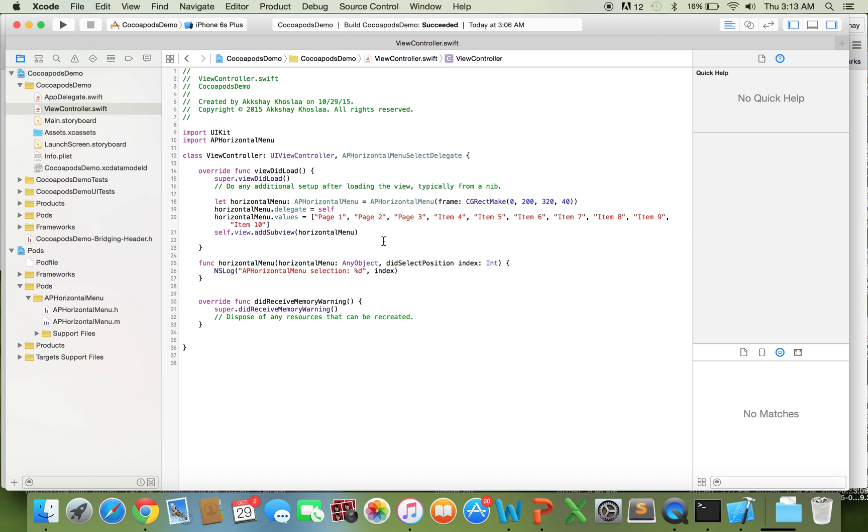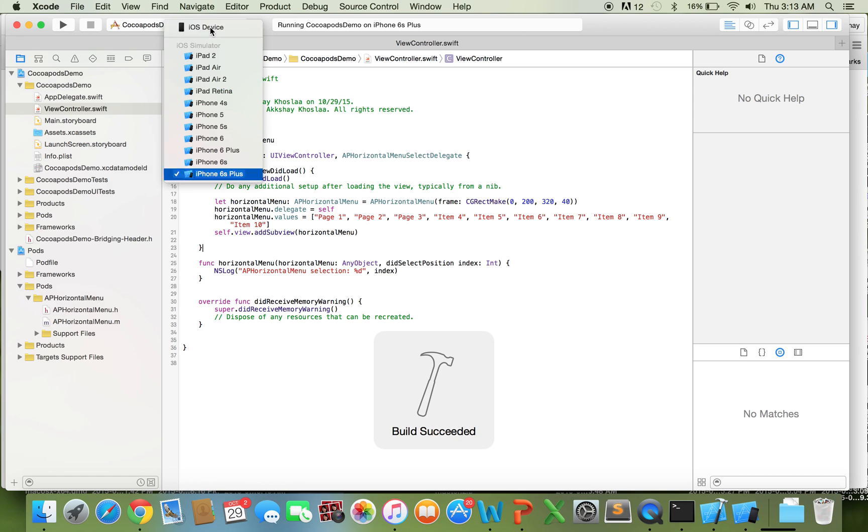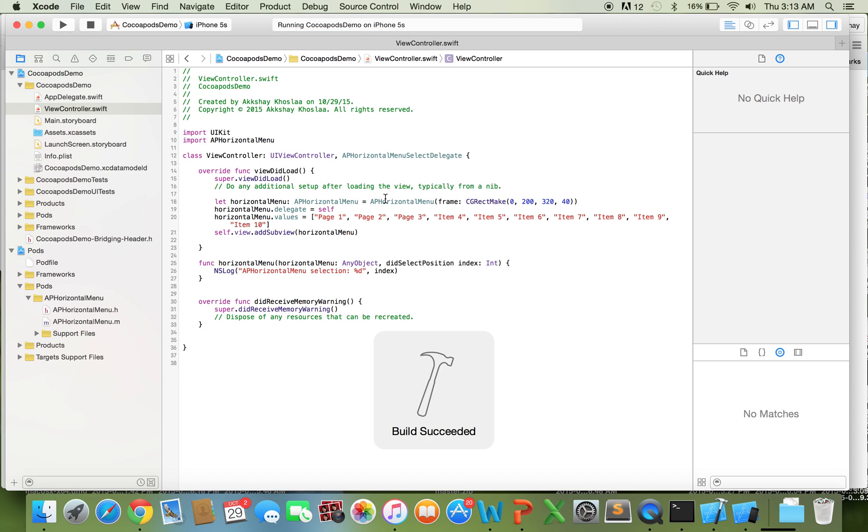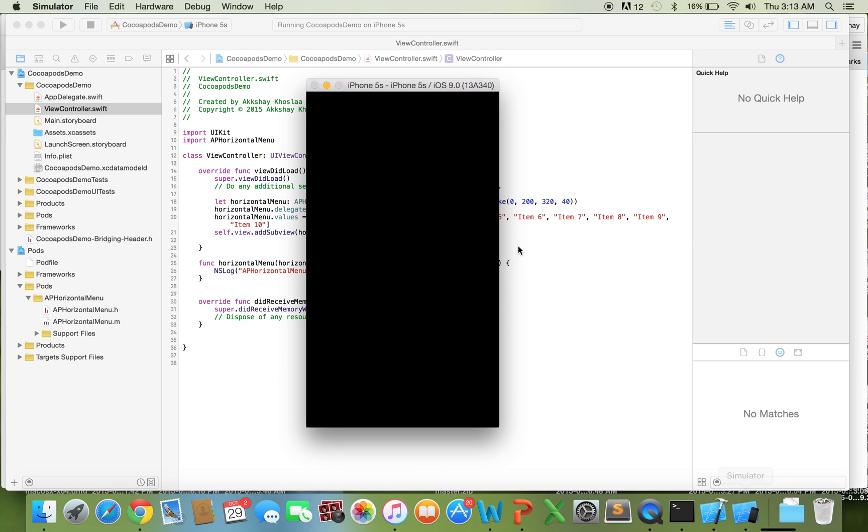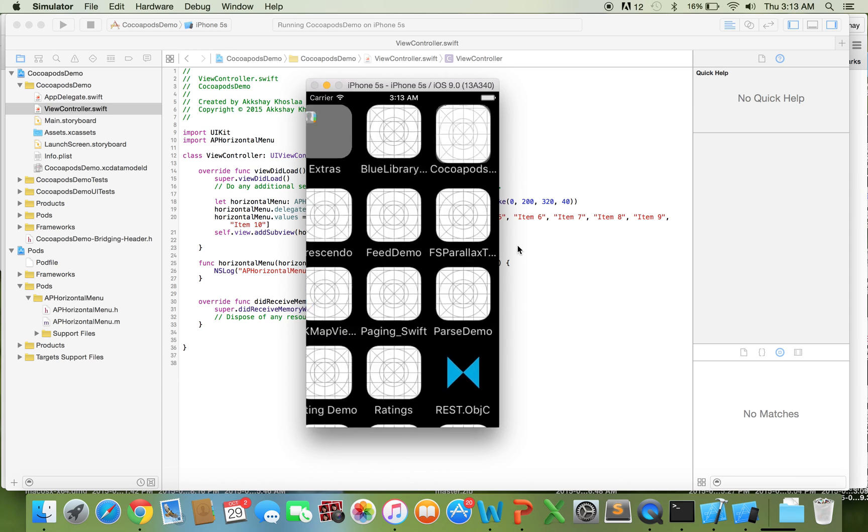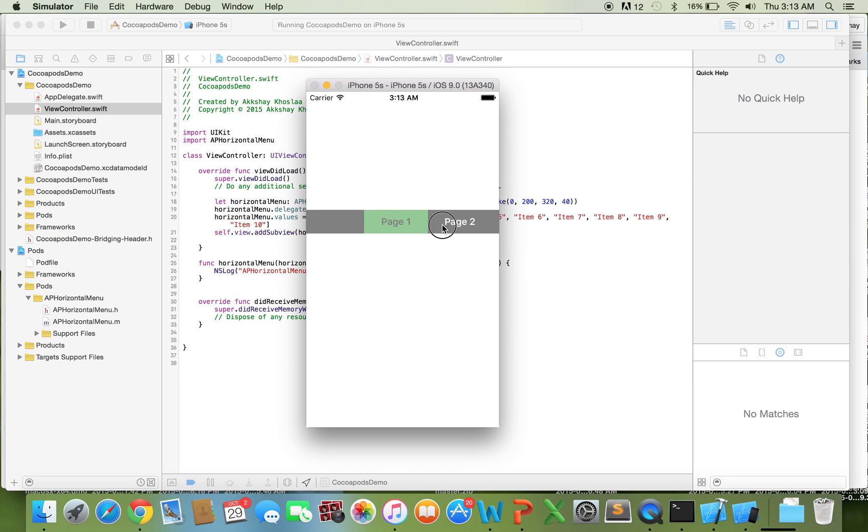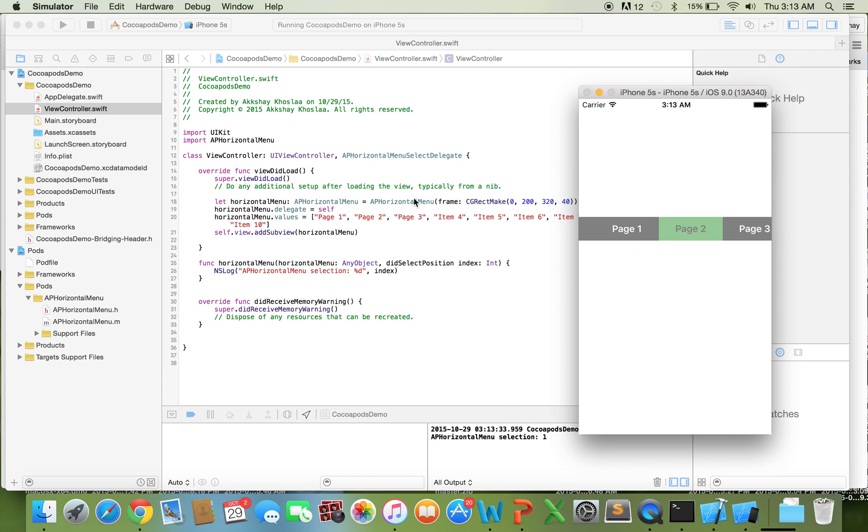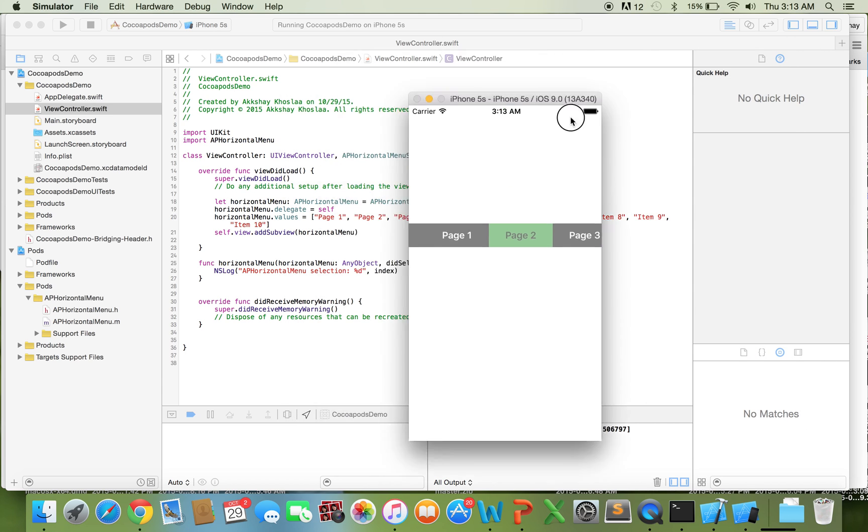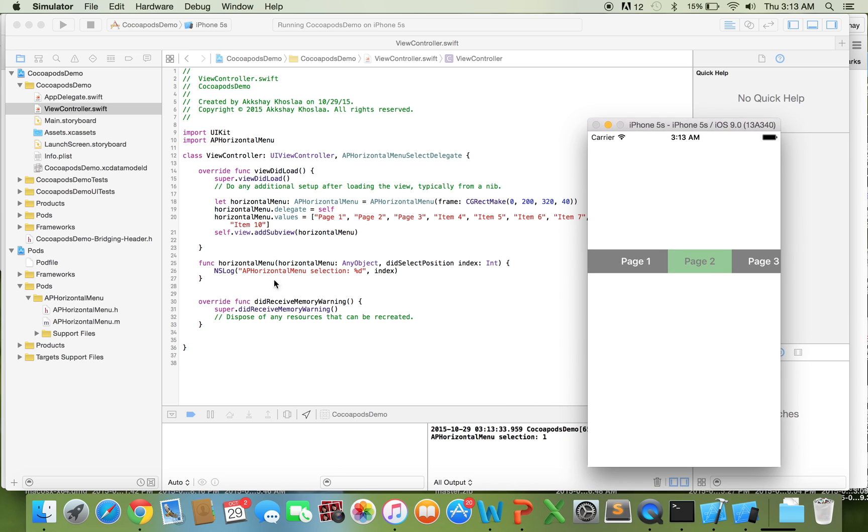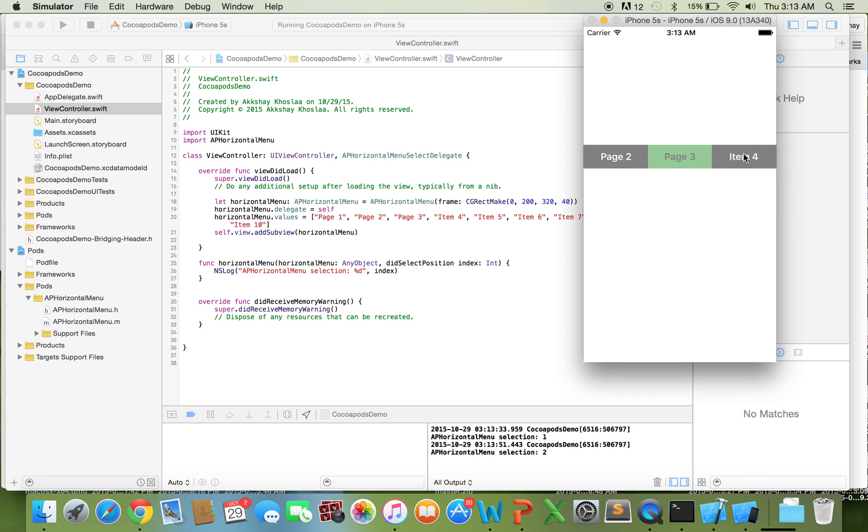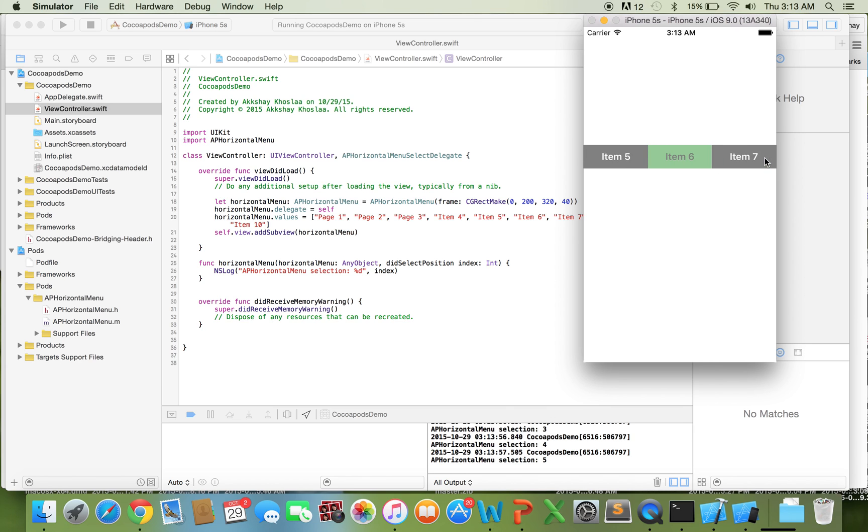Cool. So, now let's go ahead and run this on the simulator. And 6s is a little big for my taste. So, let's do iPhone 5s. And, let's see. Cool. And here we have it. We have our CocoaPod right here. So, it has page 1, page 2, page 3, and then the different items. So, we can set all these as we want with our code right here. And, you'll notice that this function right here that we have basically prints and logs to the console. So, whenever we click something, then there will be a log to the console right here.